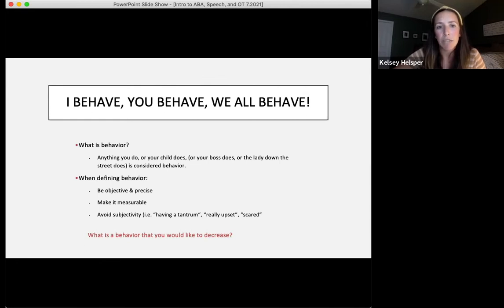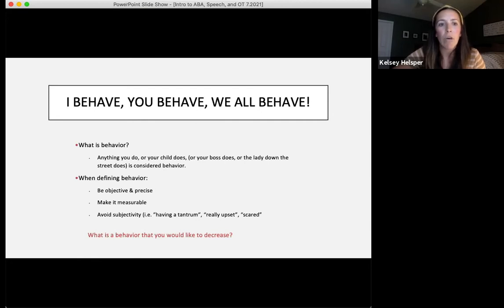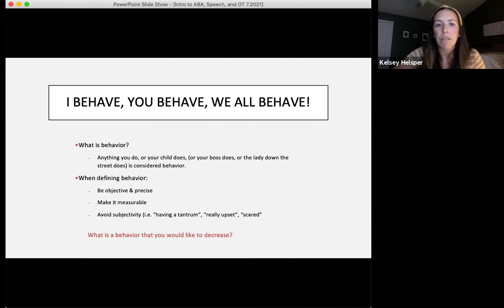We want to avoid subjectivity — like talking about being upset or scared — because you and I may understand that term a little differently. As we talk through this portion, I'd like for you to be thinking about a behavior of your child's that you would like to see decrease. Try to think about that as we're going through this presentation.